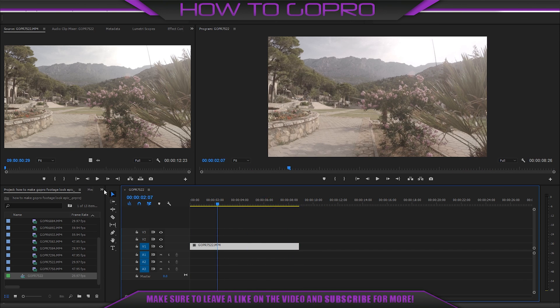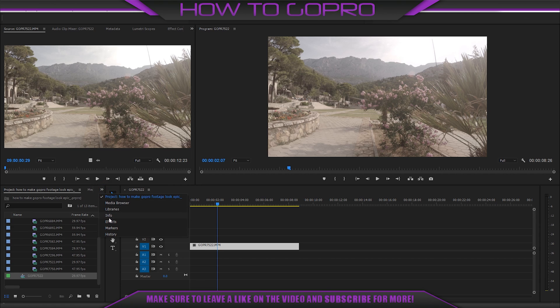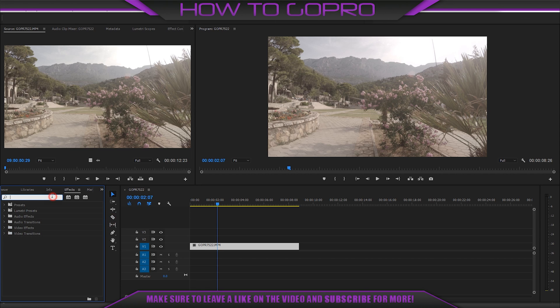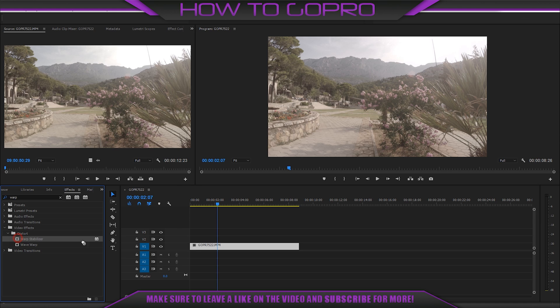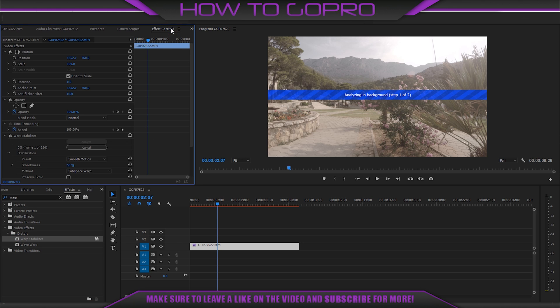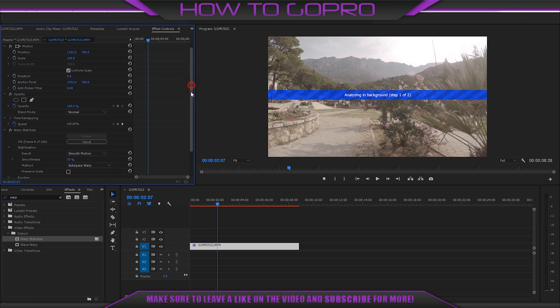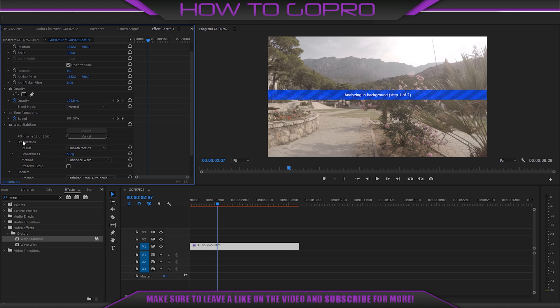Usually the first step is stabilization. If you use some kind of stabilizer and your video is okay with that, you needn't do this step. It depends on your footage. For this video I use Warp Stabilizer by Adobe Premiere. Usually I choose just a little bit, about 5 or 10%.